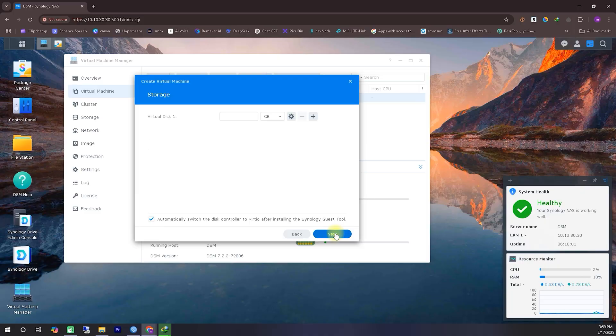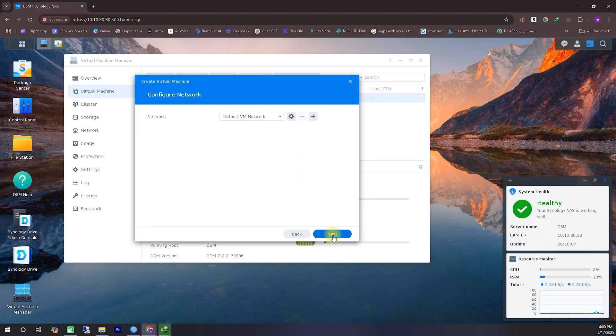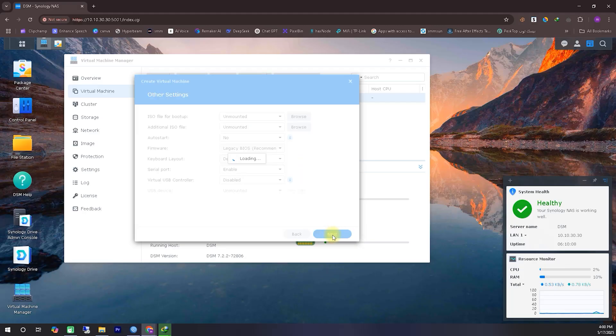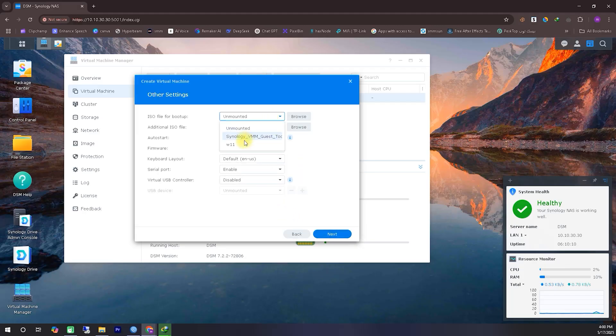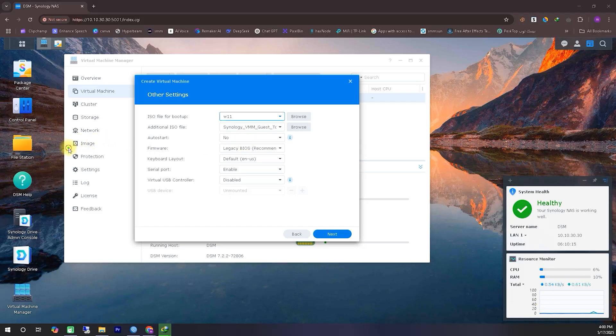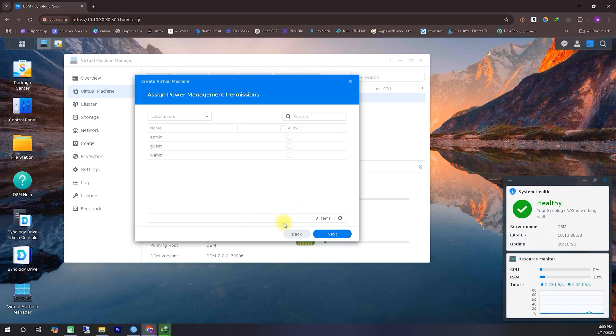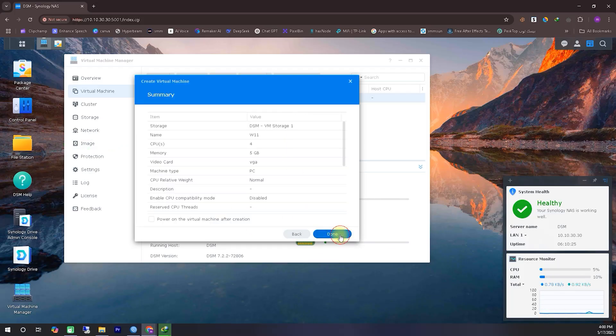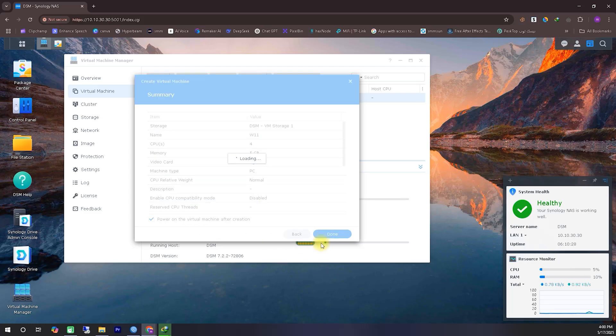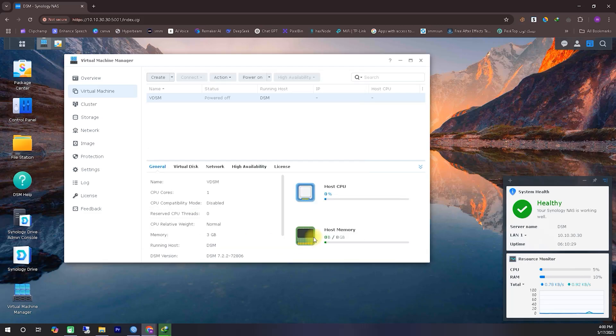After that, I'm assigning permission to my default user so they can access this Windows Virtual Machine. Creating the Virtual Machine may take a little time, so be patient and wait for the process to complete. I'm double-checking everything to make sure the setup is correct, and then clicking Next.